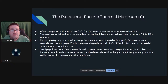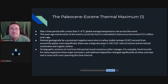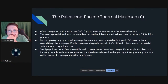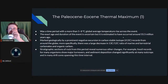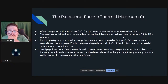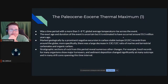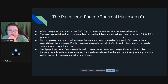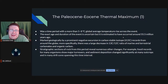The Paleocene-Eocene Thermal Maximum saw a five to eight degree Celsius rise in global average temperature relatively quickly. Its exact age and duration are uncertain but it's estimated around 55.5 to 56 million years ago. It is marked geologically by a prominent negative excursion in the stable isotope ratio of carbon-13 to carbon-12 — the delta-13C signal — primarily in marine and terrestrial carbonates and organic carbons such as coals. Stratigraphic sections show numerous other changes including major turnovers in the fossil record, particularly among microfossils, even without large-scale extinctions.